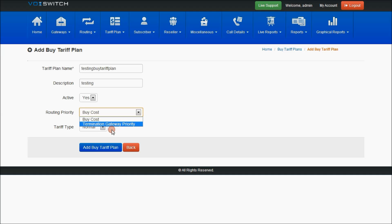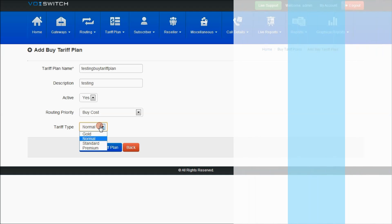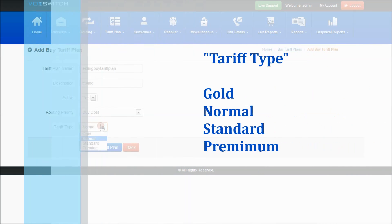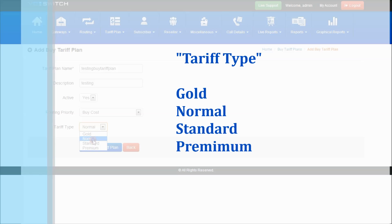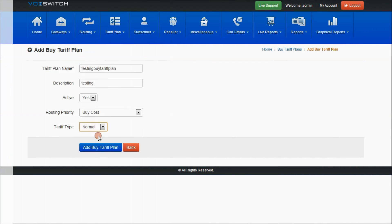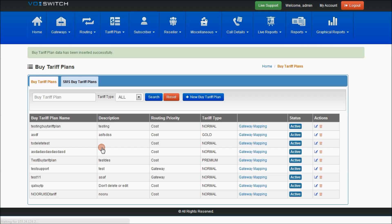If you select termination gateway priority, I'll explain that after creating this tariff plan. You can also change the tariff type — gold, normal, standard, or premium — and assign it to resellers or child-level users created from this panel. Then select 'Add Buy Tariff Plan'.